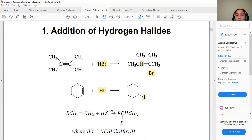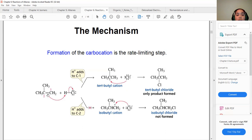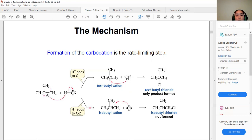You need the hydrogen halide for the reaction to happen. The mechanism follows a two-step process: first, the carbon-carbon double bond interacts with the hydrogen of the hydrogen halide, breaking that bond. Depending on the position of the double bond, we can form two possible products.